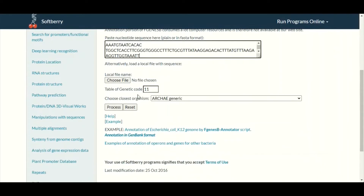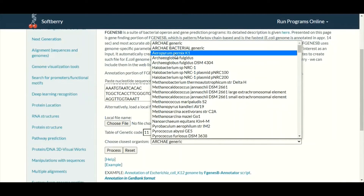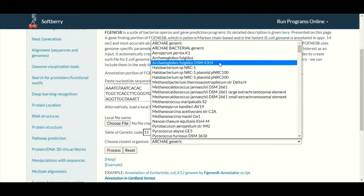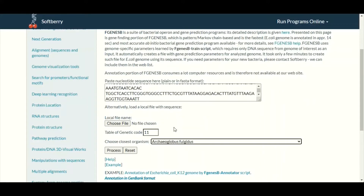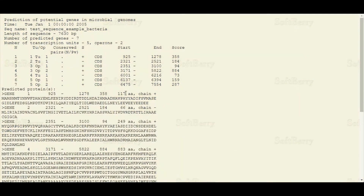After pasting that sequence in the box, we will select the organism. If the organism is available in the list, you will select the organism from where you have taken the DNA sequence. But if that organism is not available, you will select the closely related organism. In our case our DNA sequence belongs to a bacteria that is not present in the list, so we are going to select the closely related bacteria from the list. After selecting the most appropriate organism, we will simply click on the process or submit button, and after a few moments we will have the prediction about our submitted DNA sequence.